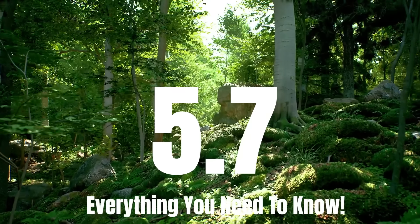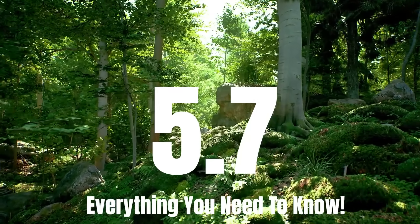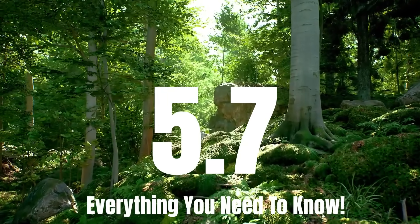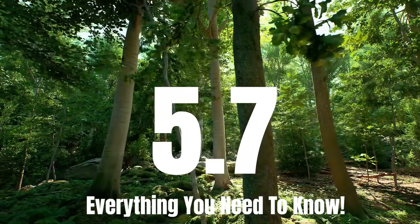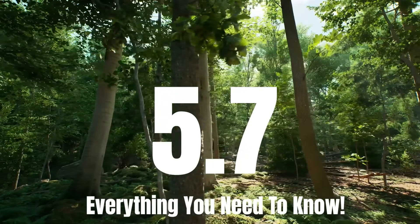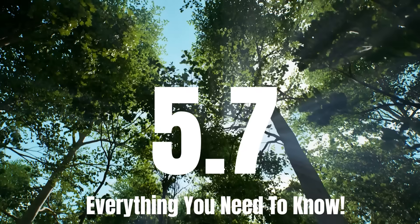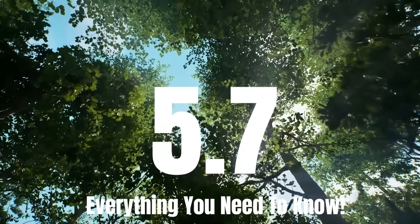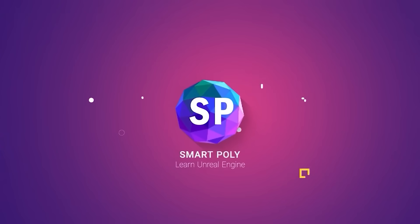So in this video we'll be covering everything you need to know about the new Unreal Engine 5.7 launch, what to expect, as well as when you can get your hands on this release. And if you're new here to the channel, my name is SmartPoly.